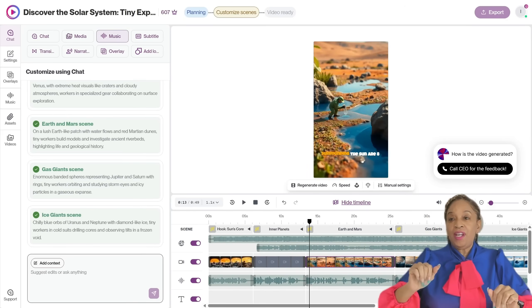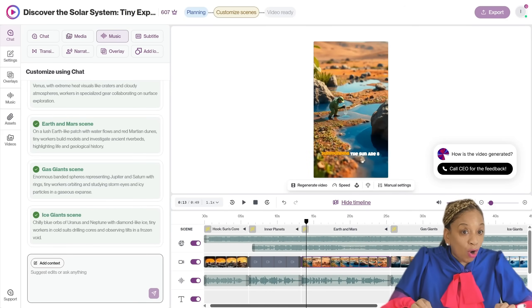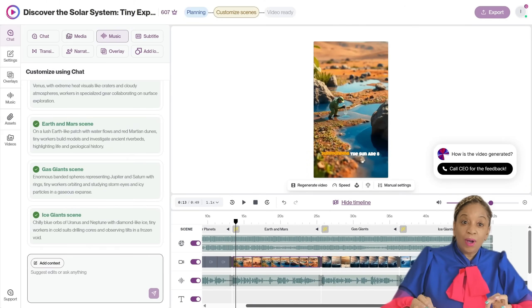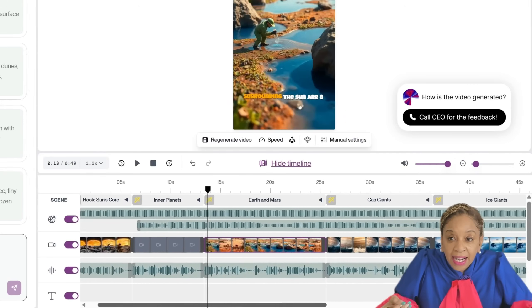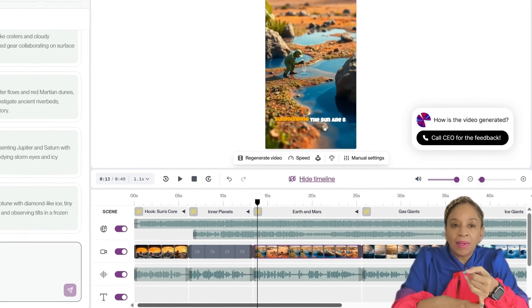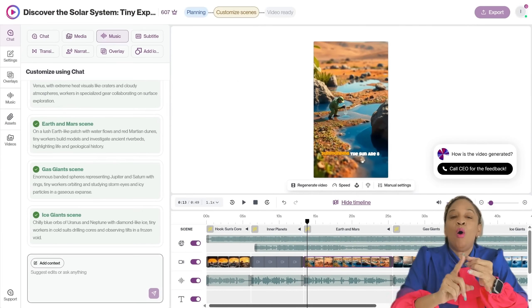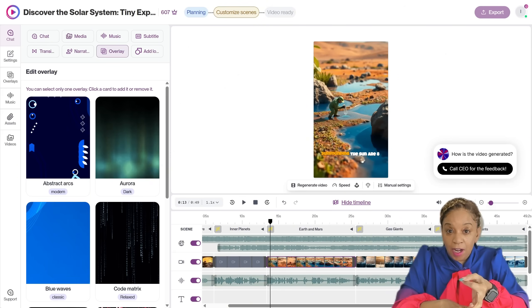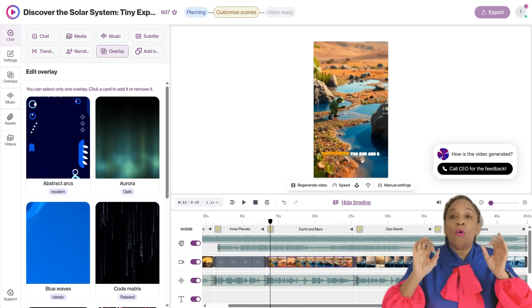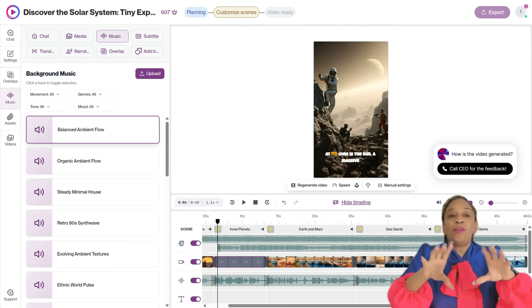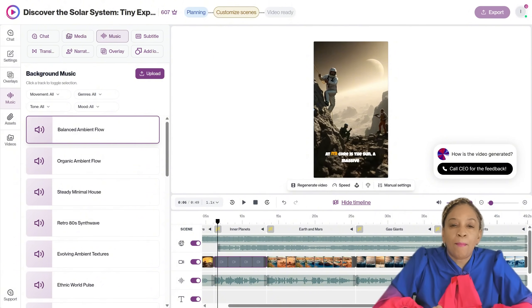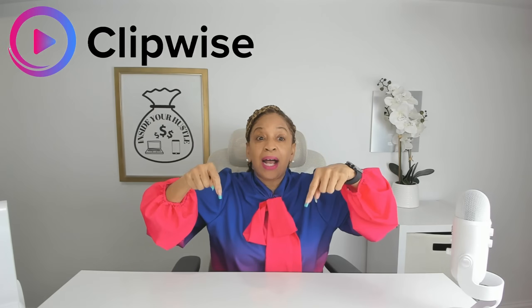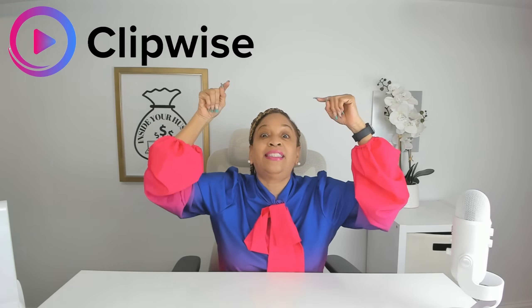For creators who want deeper control, ClipWise also includes advanced manual editing tools with timelines, overlays, keyframes, and audio controls — all without leaving the platform. This is what most AI tools promise, but ClipWise actually delivers.